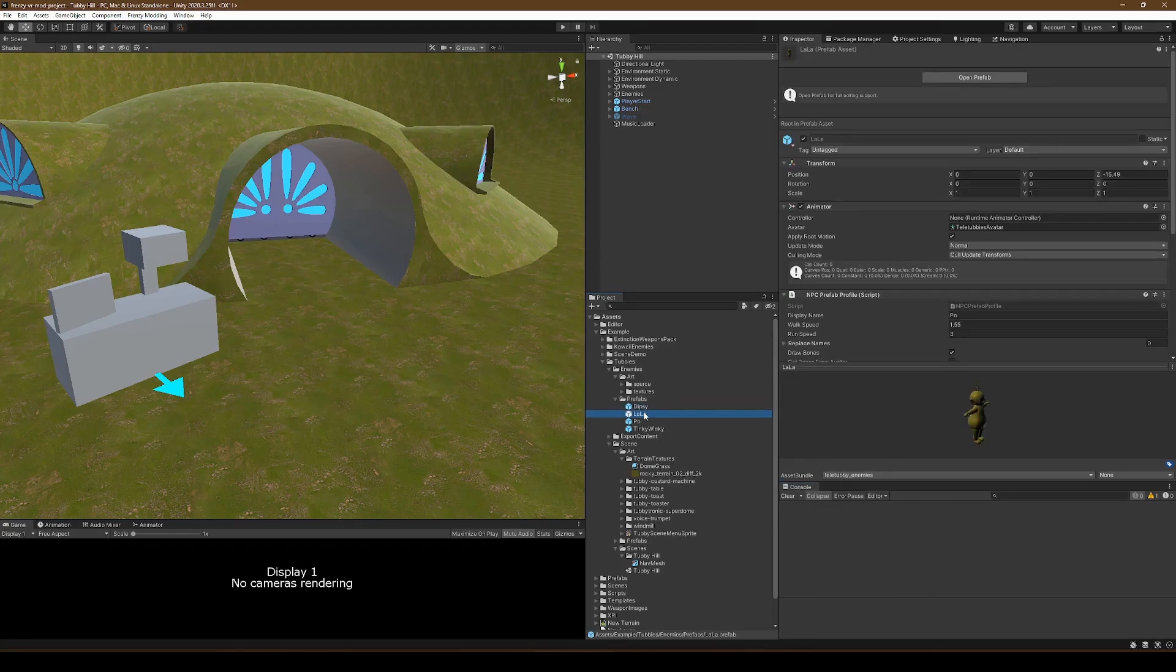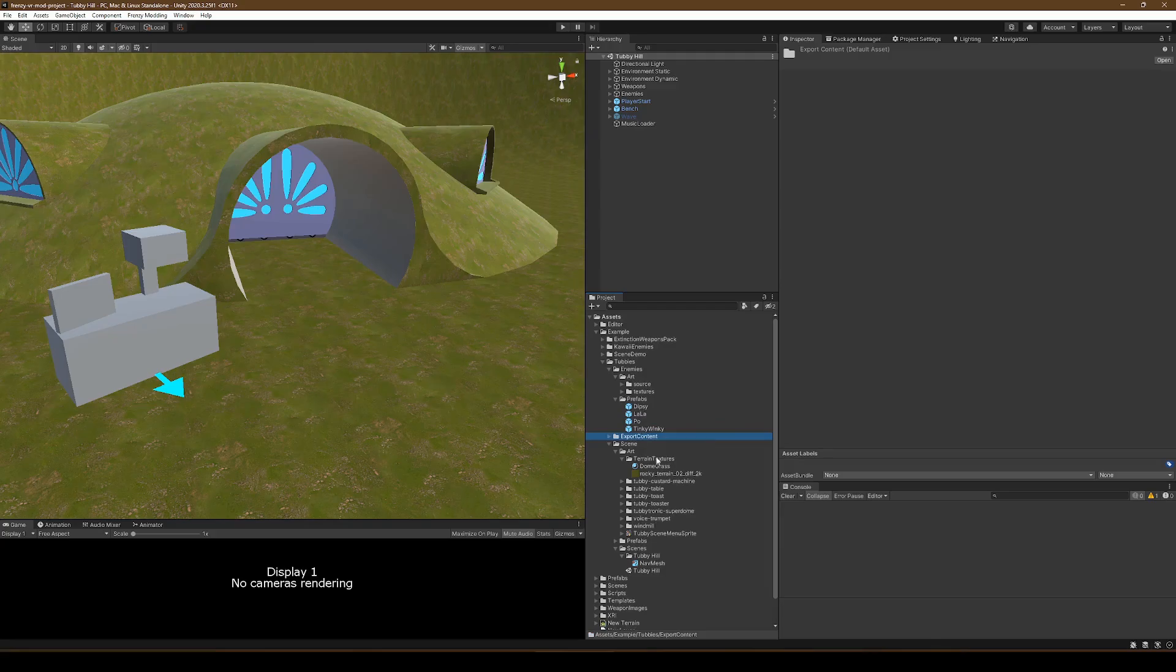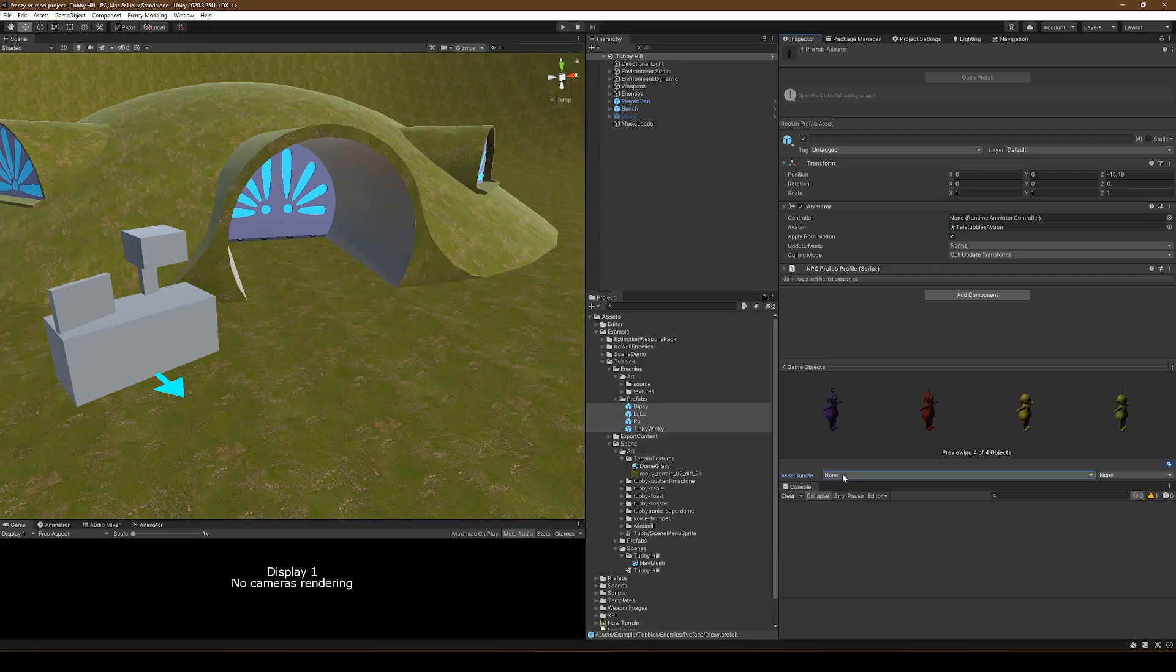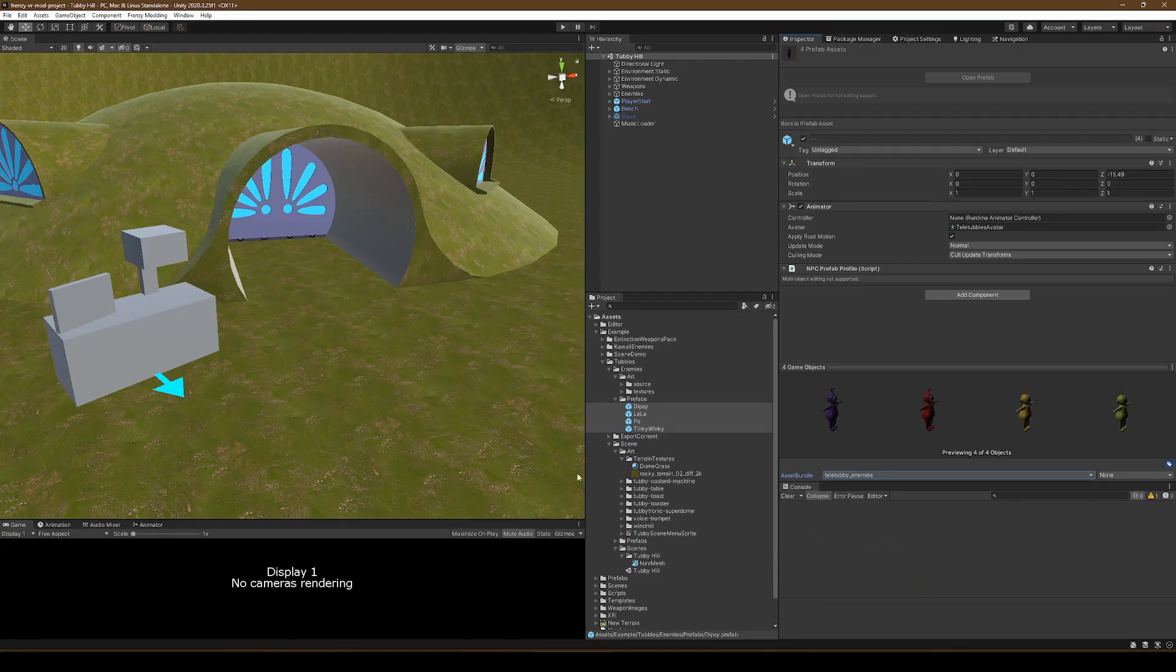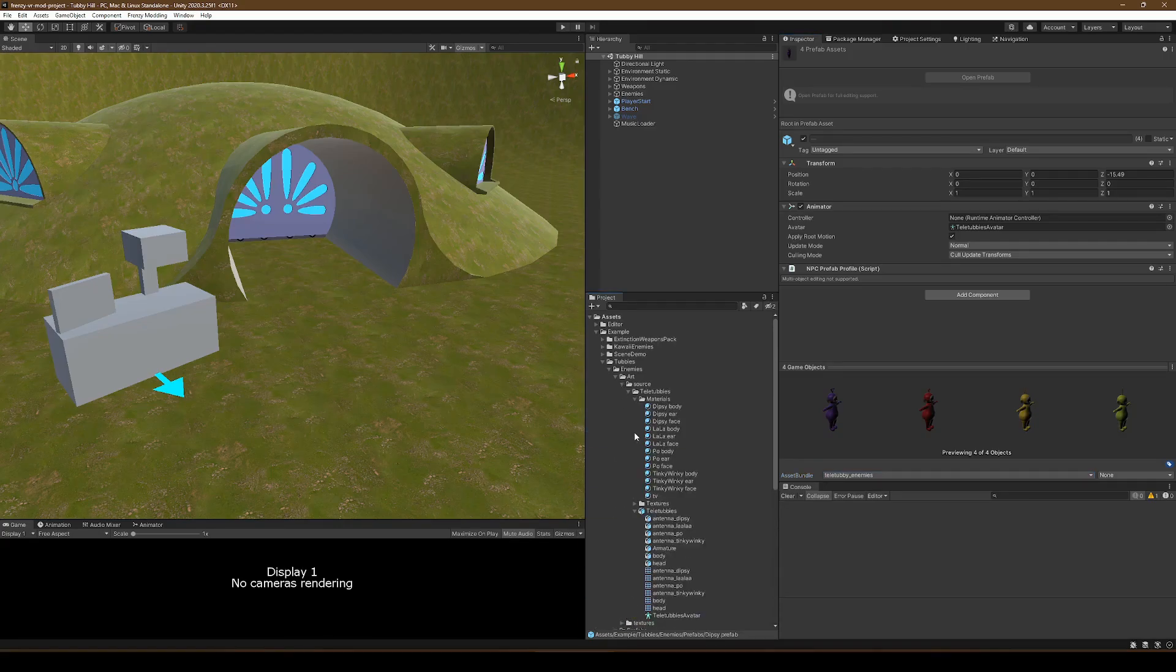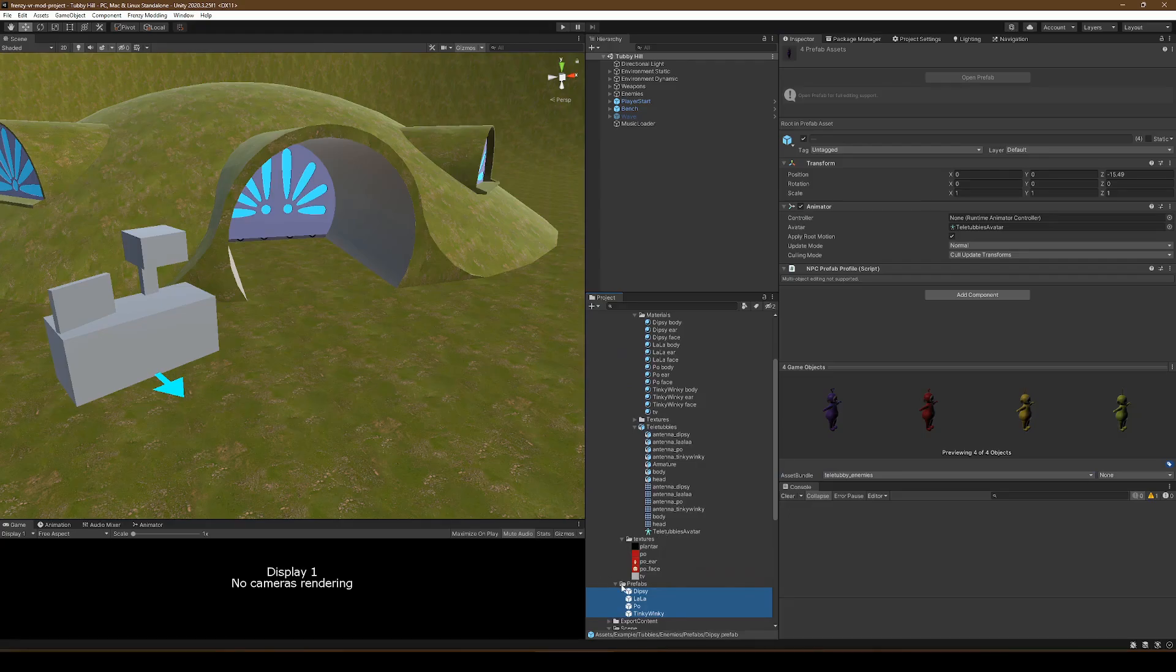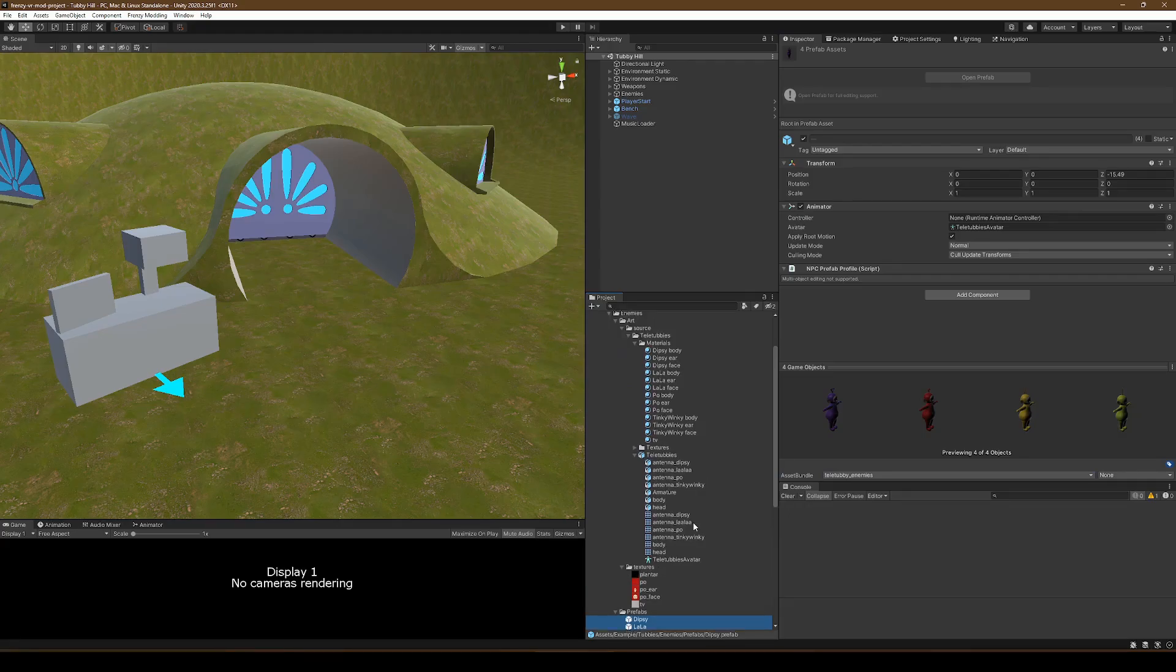For scenes, you'll want to be sure that the scene bundle is separate from the bundle containing its assets. It's just a limitation of Unity that only scenes can be in bundles that contain scenes. So for scenes, you'll need at least two. If you're adding custom enemies like this, you'll probably want to break those out as well.